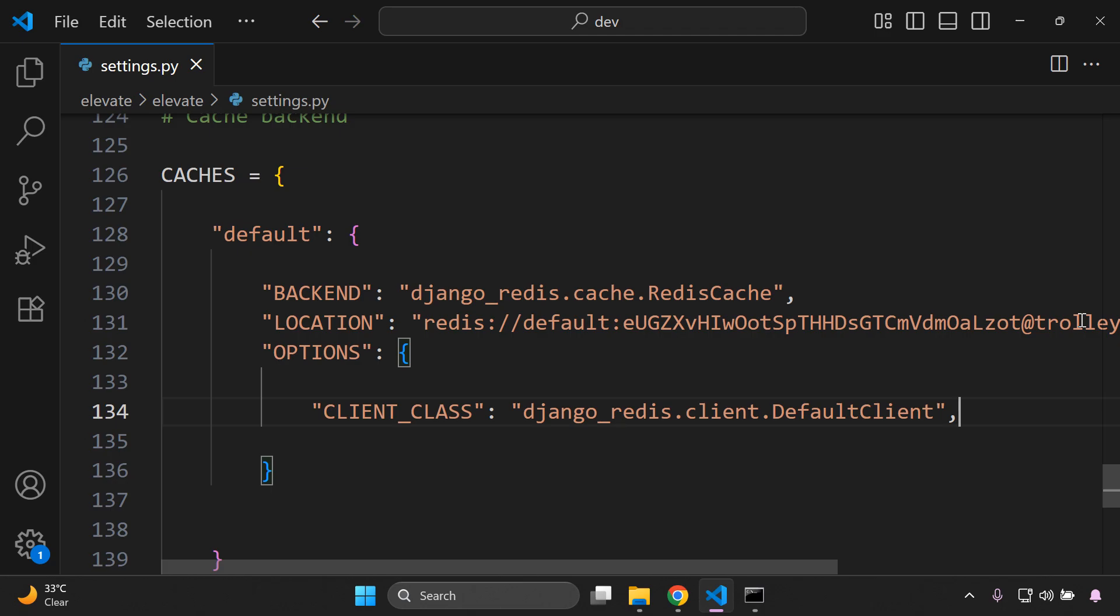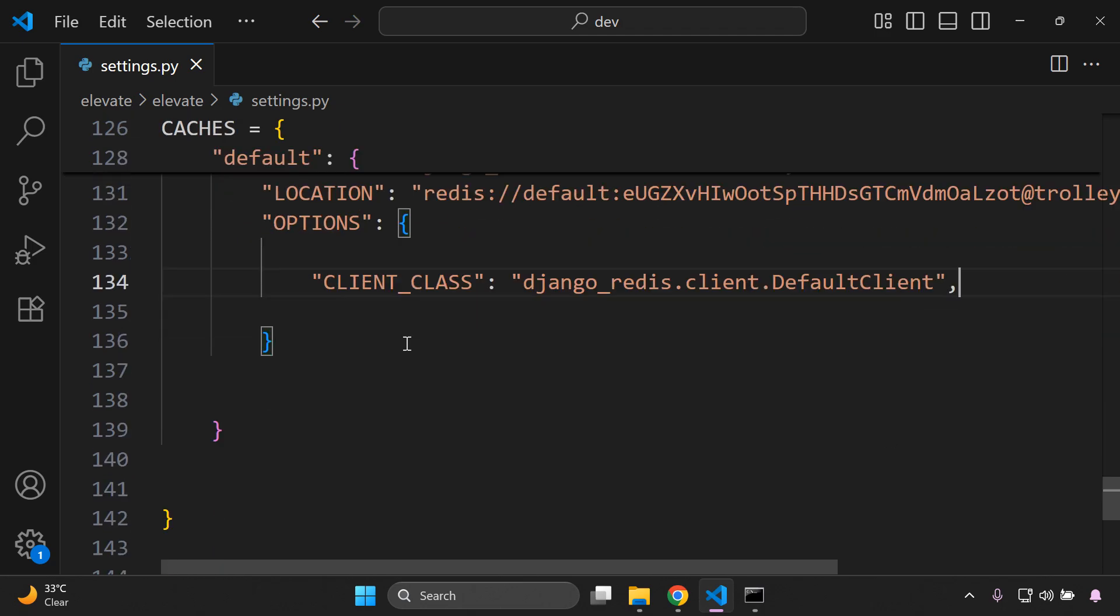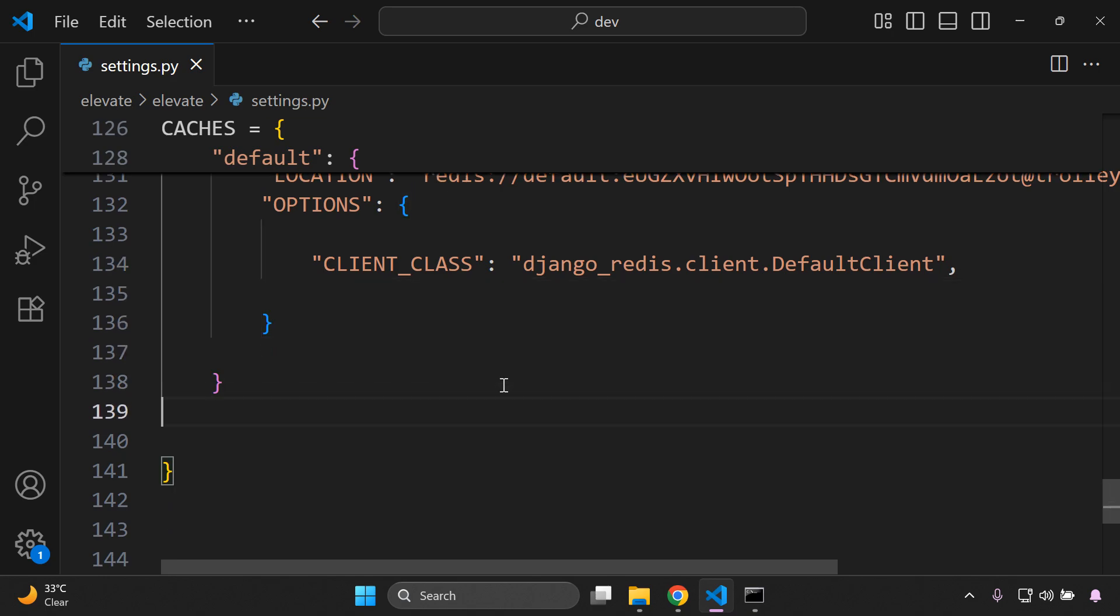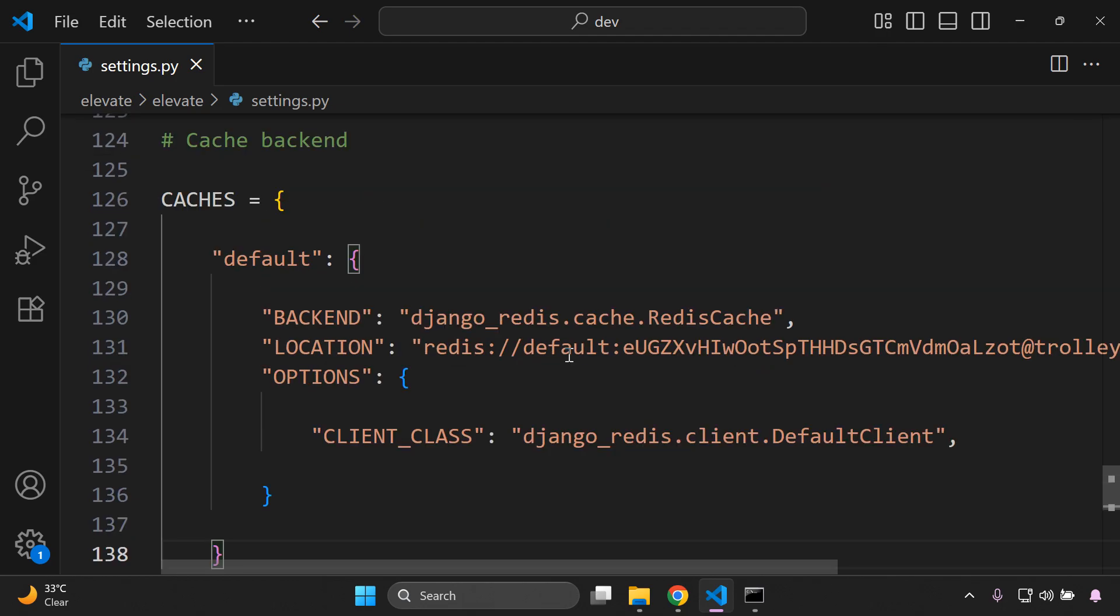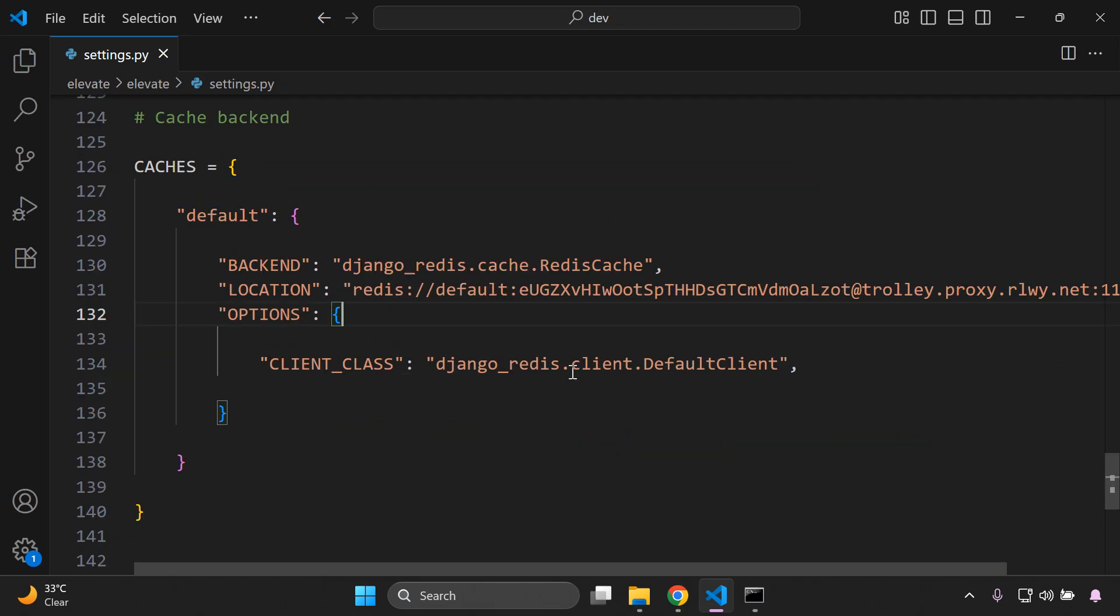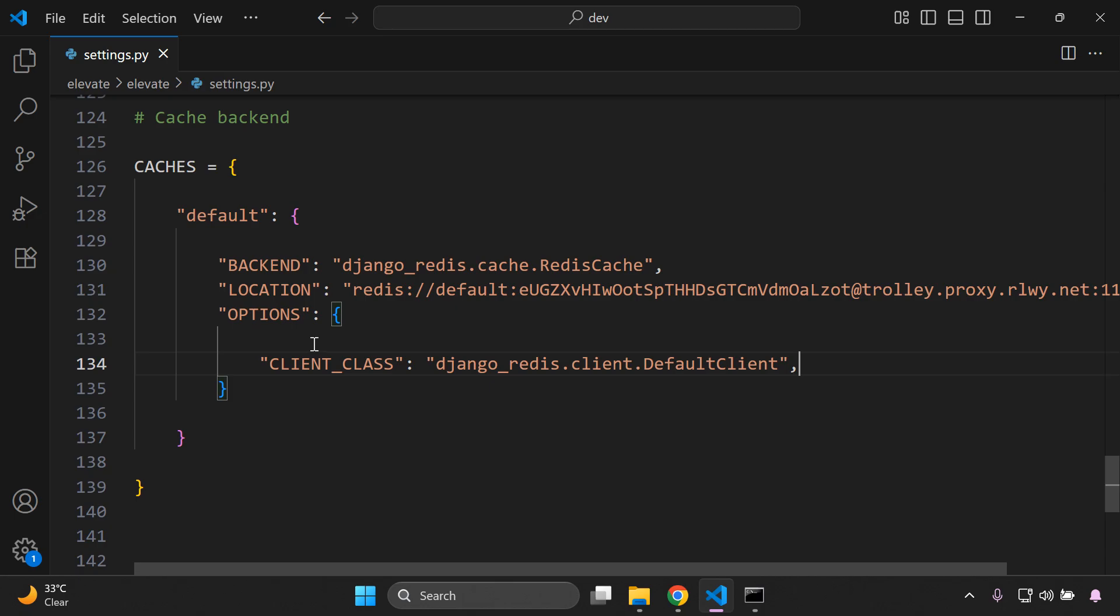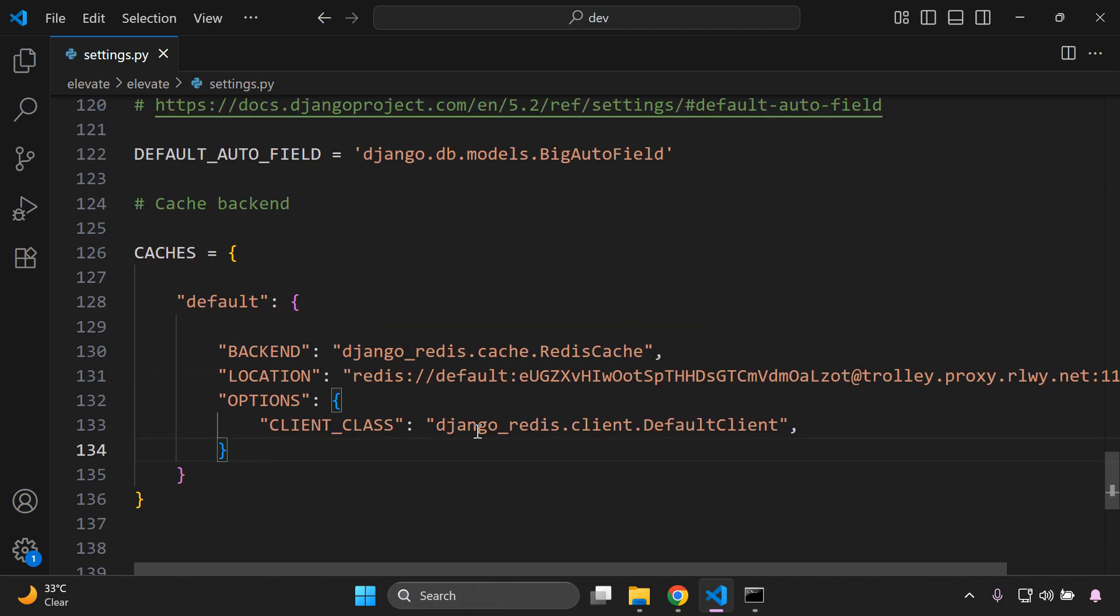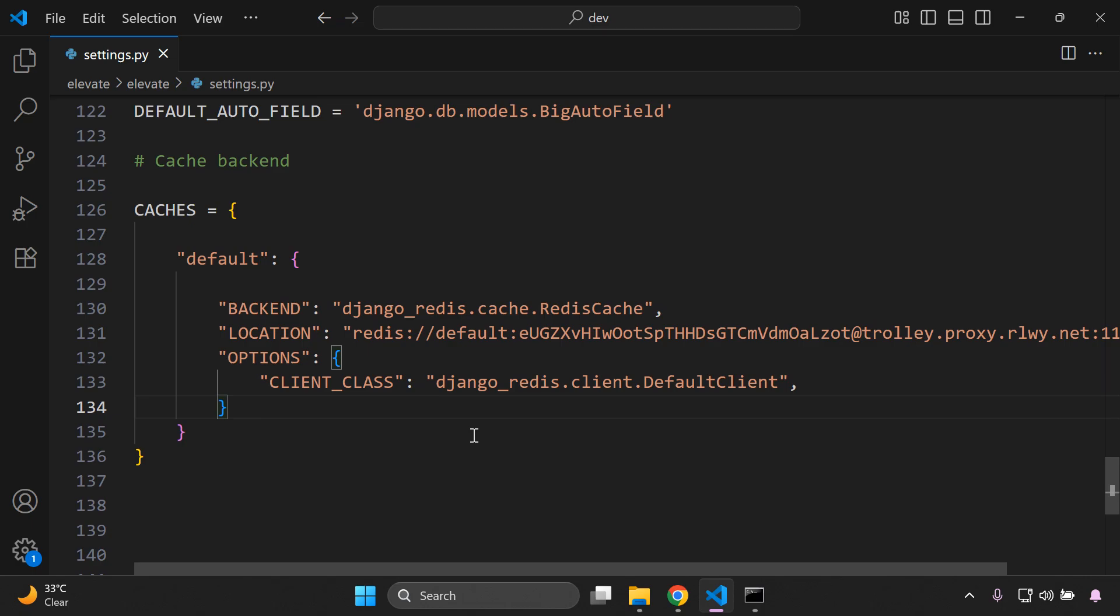All right, so that is the base minimum that you need to set up your Redis backend here. So all I'm going to do now is just minimize spacing. So if you want to see the full code, this is what we have. I'll just make everything a bit more concise here. So there is the cache backend that we need.